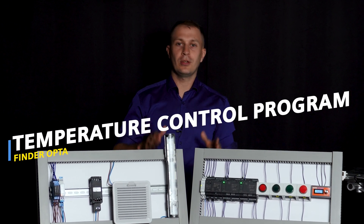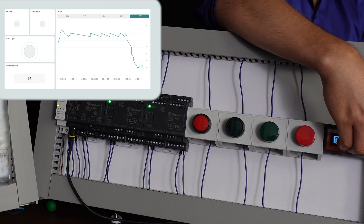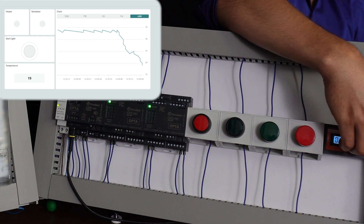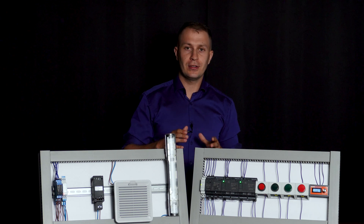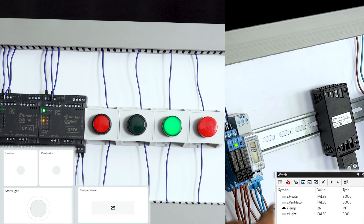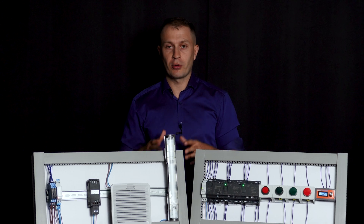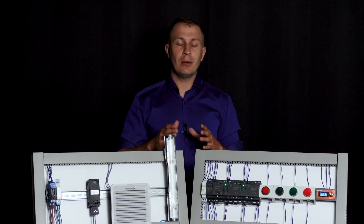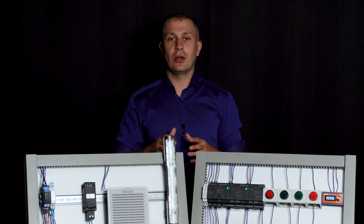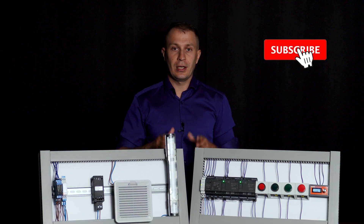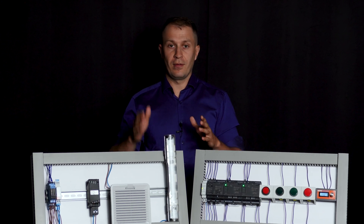In today's video we are diving into the world of industrial automation with the Finder Opta Controller. We will guide you through a temperature control program for a control cabinet using a heater and a ventilator. We will break down the program's logic from scaling analog values to controlling devices based on temperature thresholds. By the end of this video you will have a clear understanding of how to write effective programs in structured text programming language and how to monitor parameters both locally in the PLC and in the cloud. Let's get started with this tutorial.